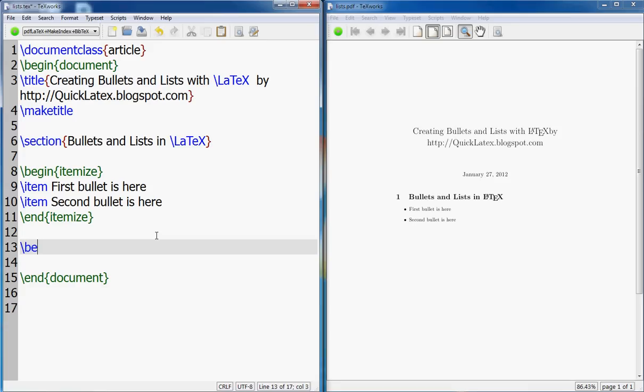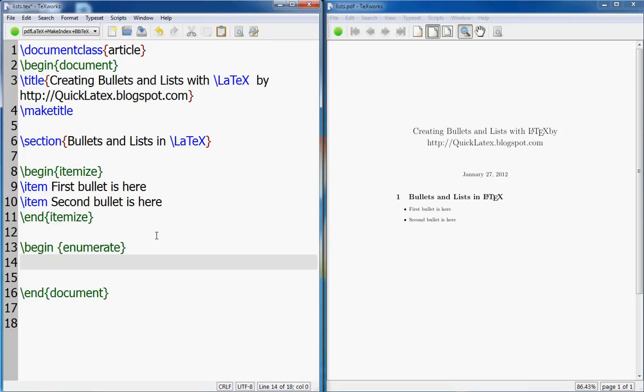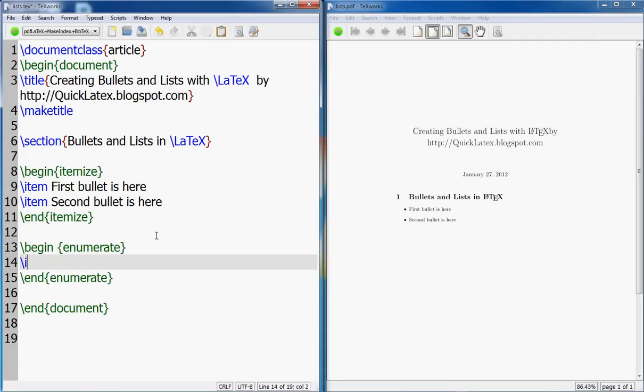Let's go to the next which is enumerate. Here, item. And here you'll see, let's say this is item number one.